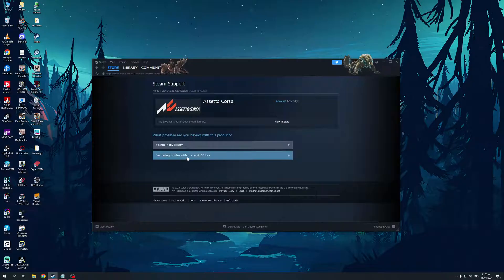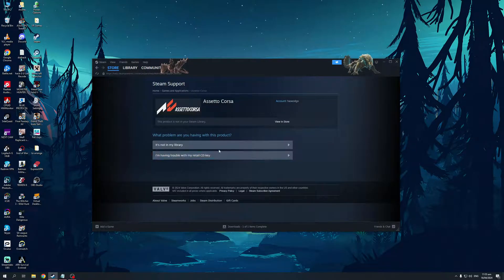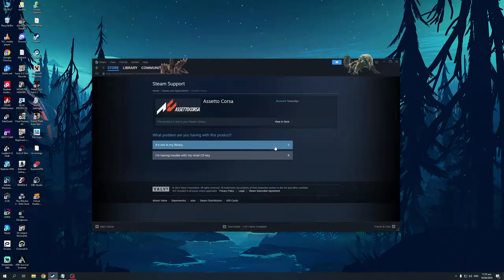I'm having trouble with my retail CD key or it's not in my library. You want to select either of these because the idea here is we basically want to appeal to Steam to ask them to look into the problem why we can't buy this game.